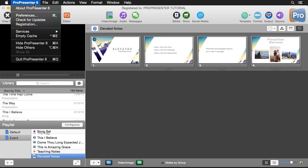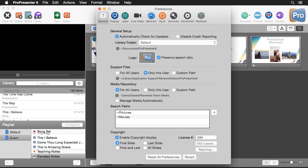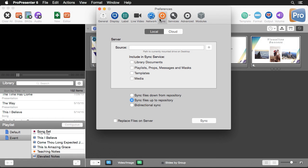First, let's go to ProPresenter and then Preferences. Under the Sync tab you'll see our local and cloud sync options, and we're going to focus on the local option here. It's asking us for a source.